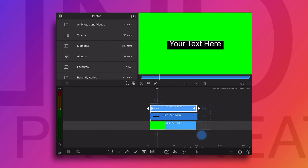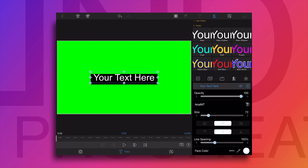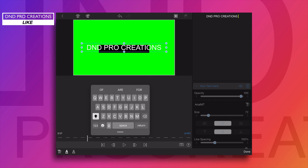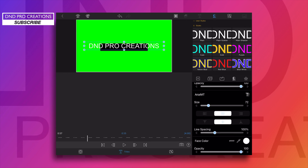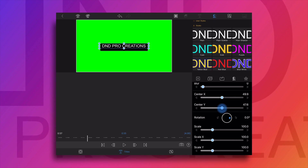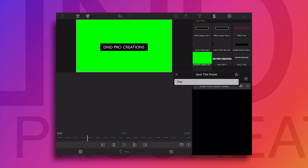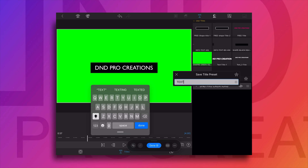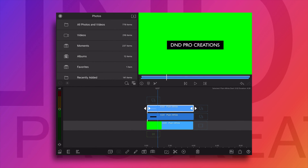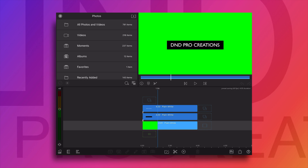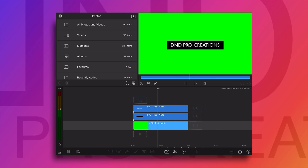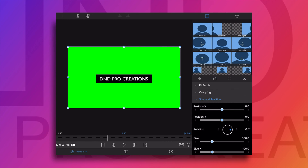Now we'll add one more overlay title. We'll keep the color of the title as white. We'll change the text to 'DND Procreation', adjust the size, and place it at the center by adjusting the value of center Y. I will change the font, and I will save all these settings as a preset. So next time we don't need to type the text, resize, and adjust — just select that preset and it will be created.